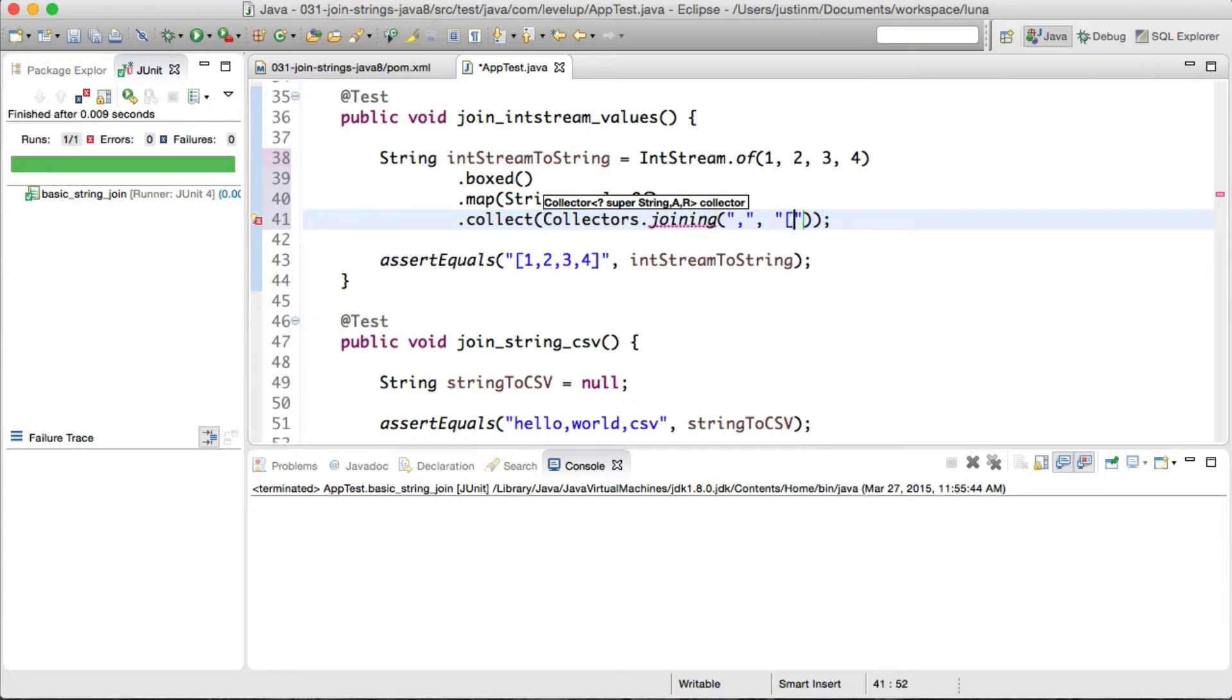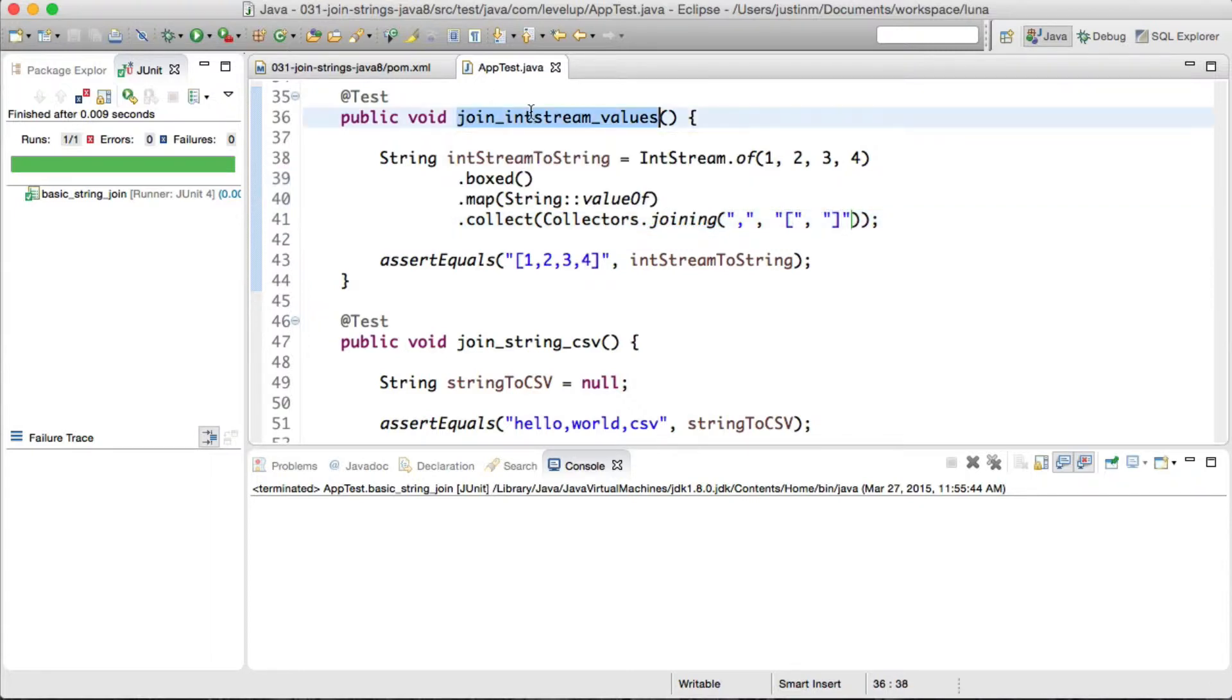This technique could be used for IntStream or a sister stream, LongStream or DoubleStream as well. Let's run our example and validate the test is successful.